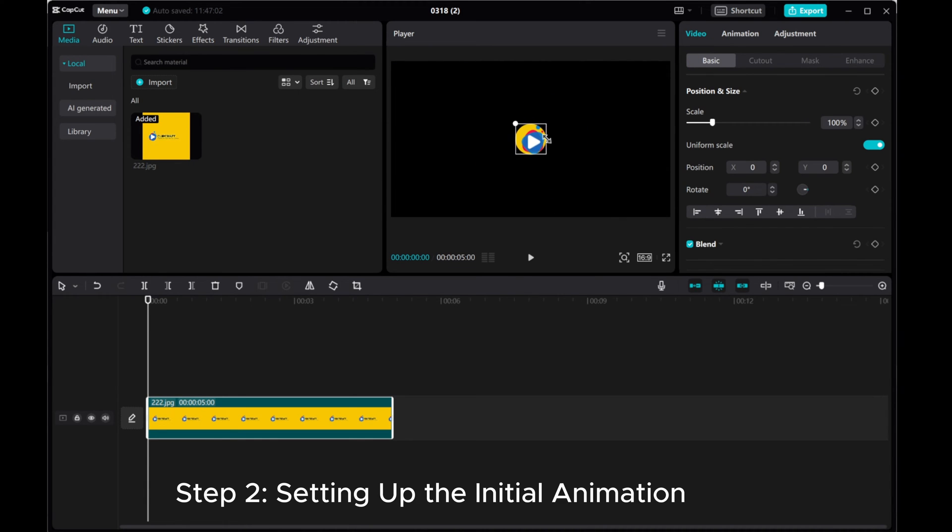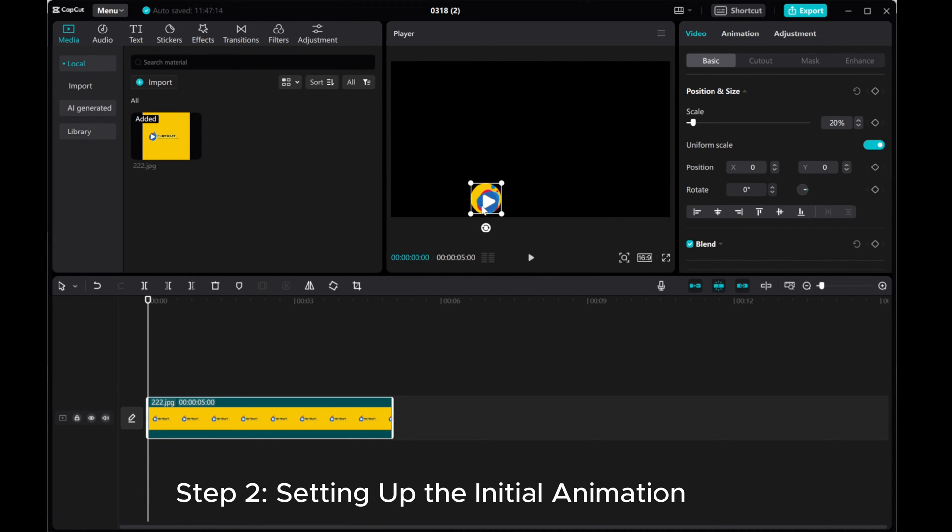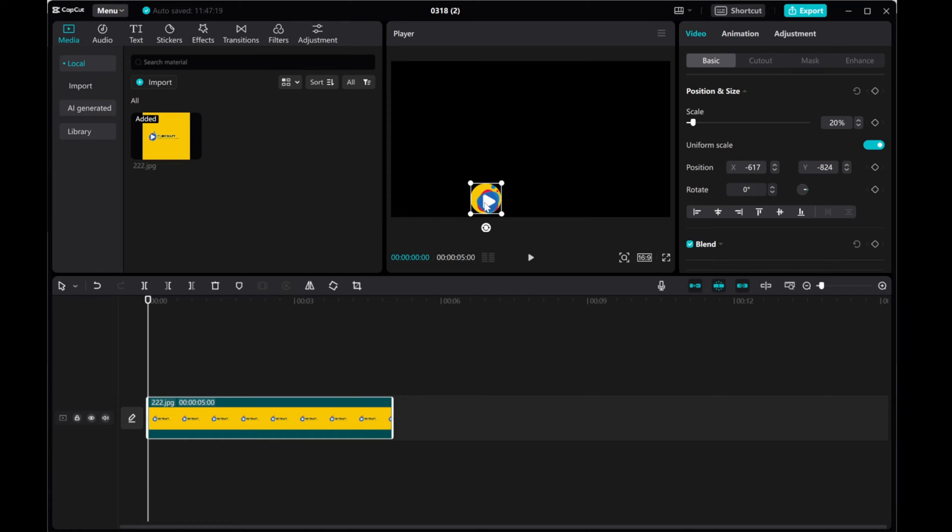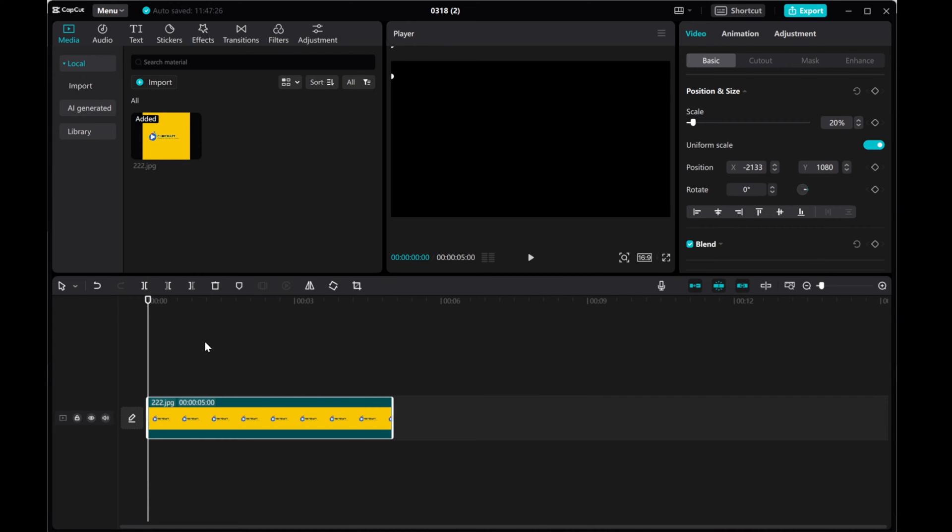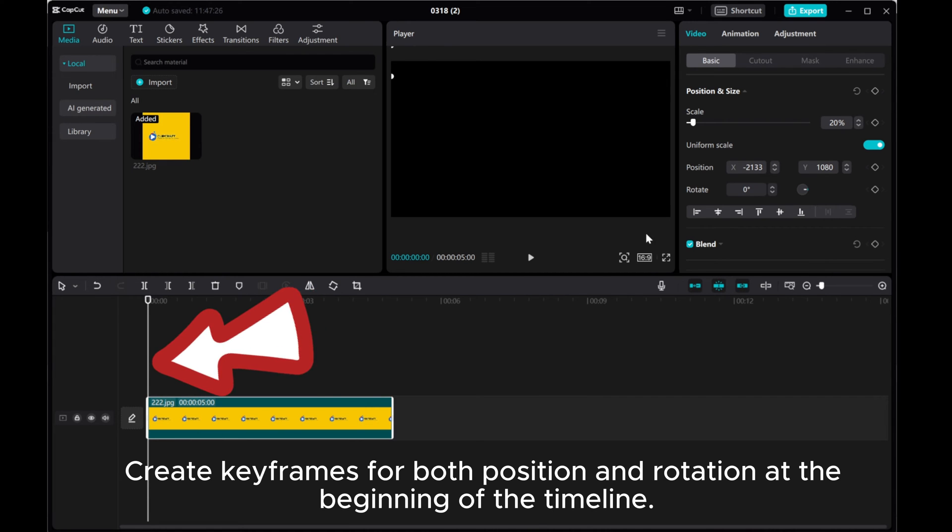Step 2, setting up the initial animation. Now, drive the logo to the top left corner of the screen, ensuring it's hidden. Create keyframes for both position and rotation at the beginning of the timeline.